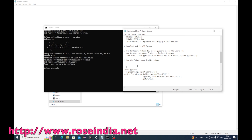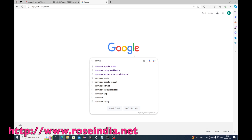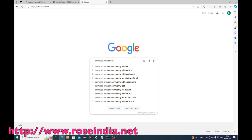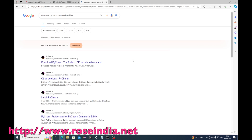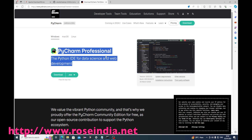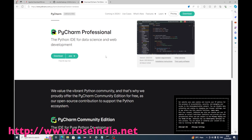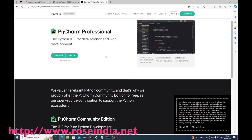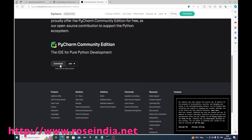To download PyCharm, search 'download PyCharm Community Edition' and click on the first link. There is a Professional version which is paid and comes with many features, but for now I will be downloading the Community Edition as an exe file.